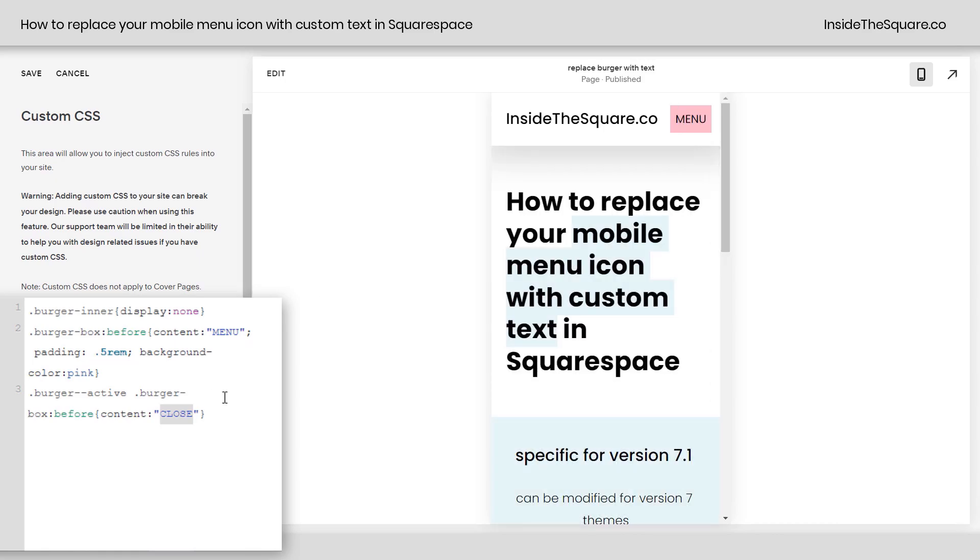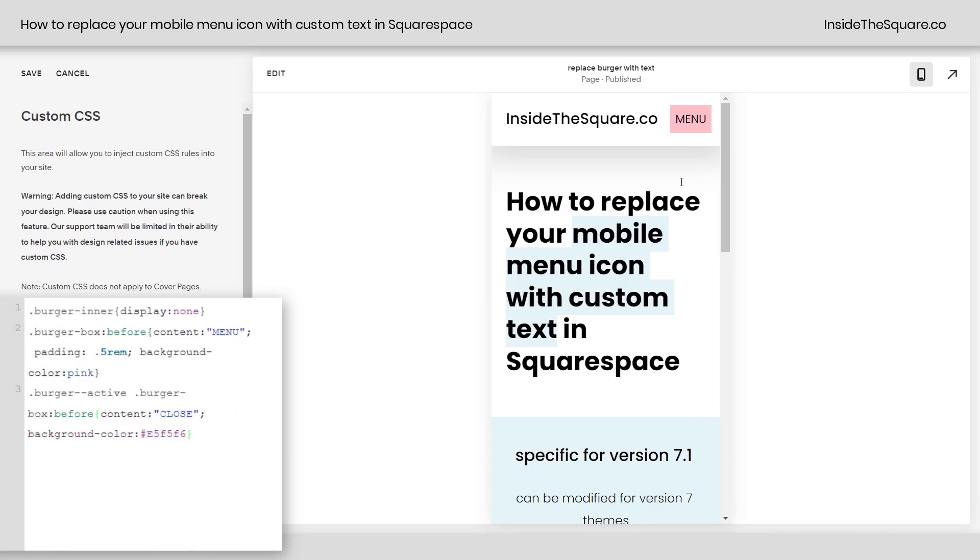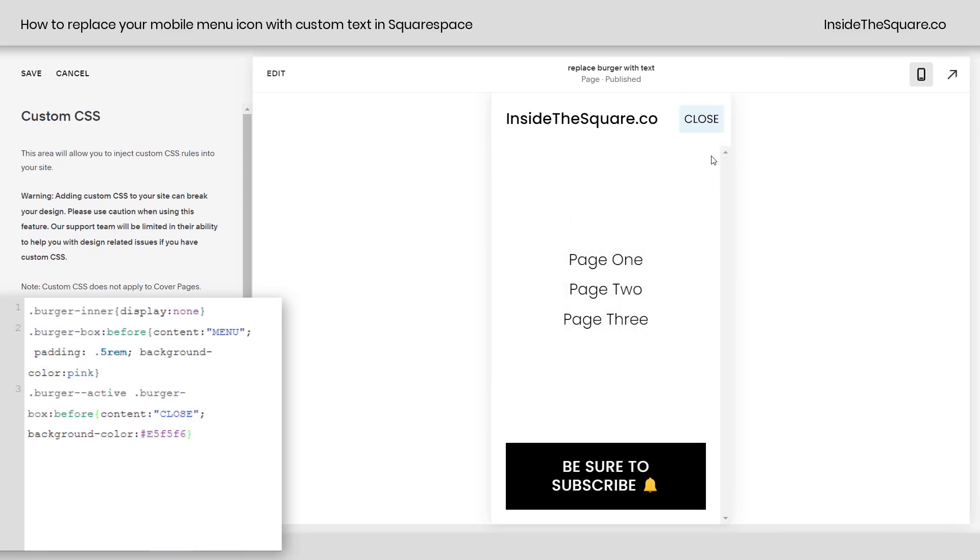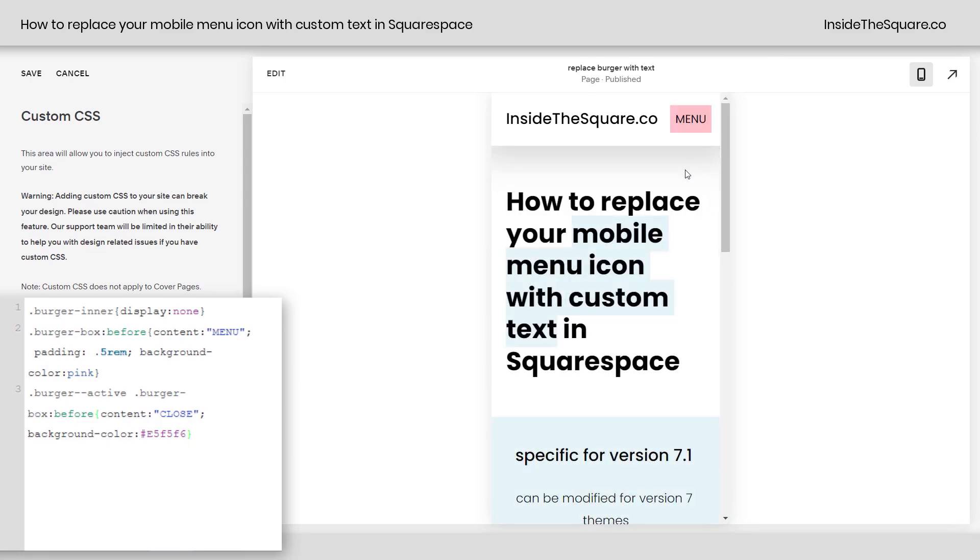Now any other changes you want to make to close do that between these two curly brackets right here. Maybe we'll change the background color to a light blue for this one. We can say background color and we'll use my favorite shade of light blue right here. Check it out. Now the close button looks different than the menu button.